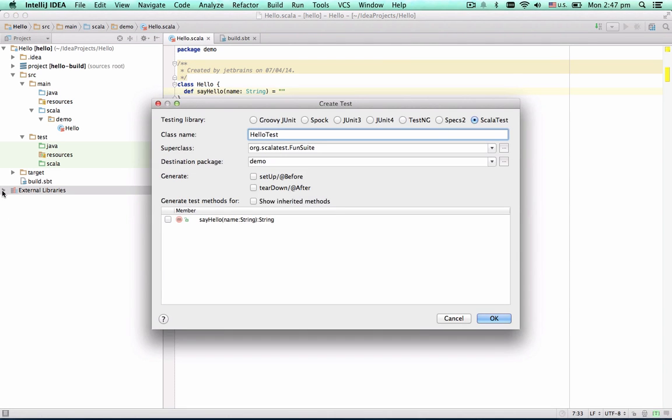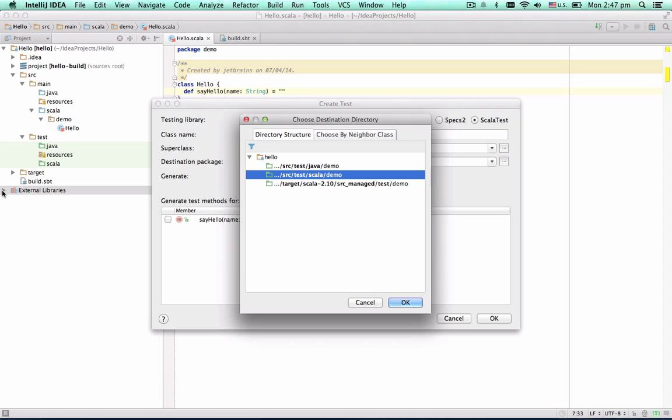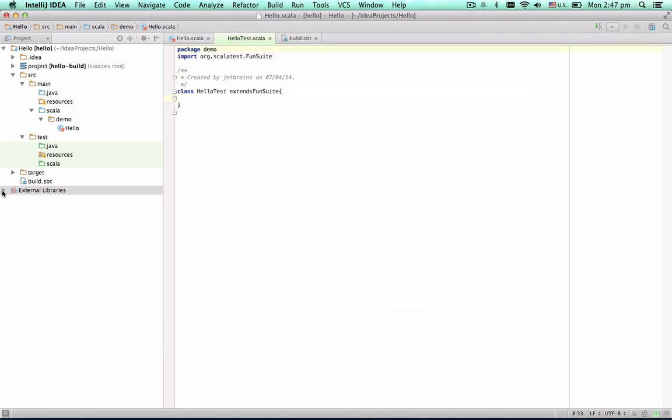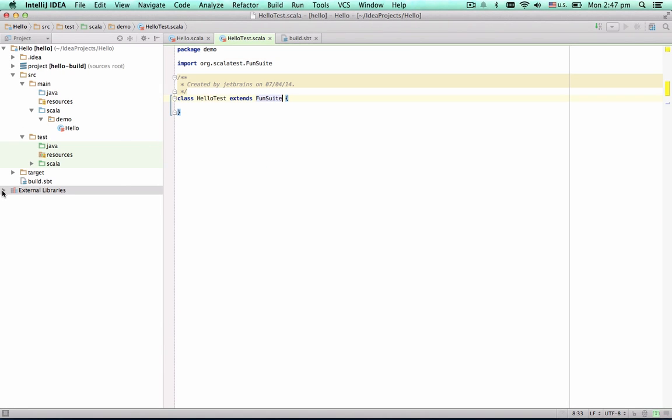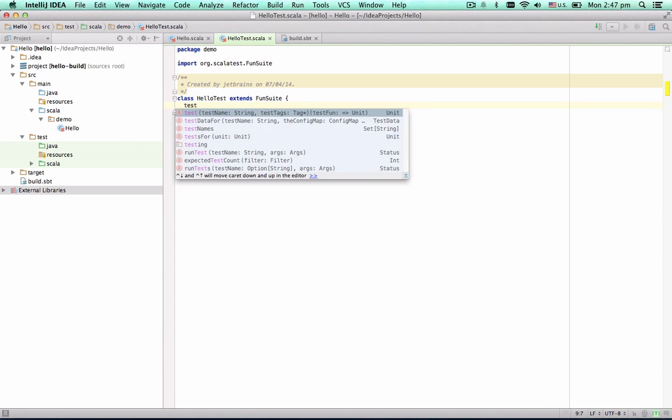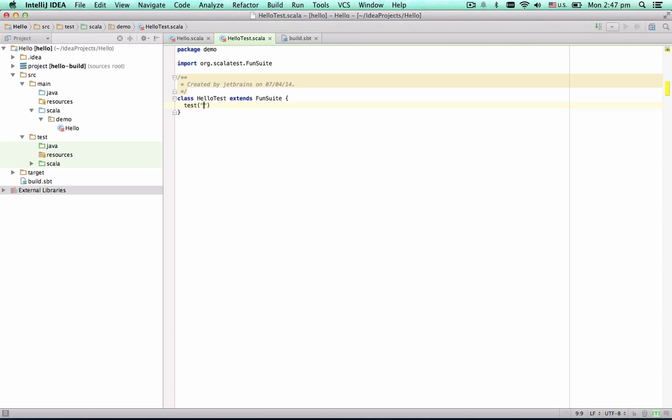As we don't have any tests yet, the IDE offers us to create one. Let's name the test SayHello method works correctly.